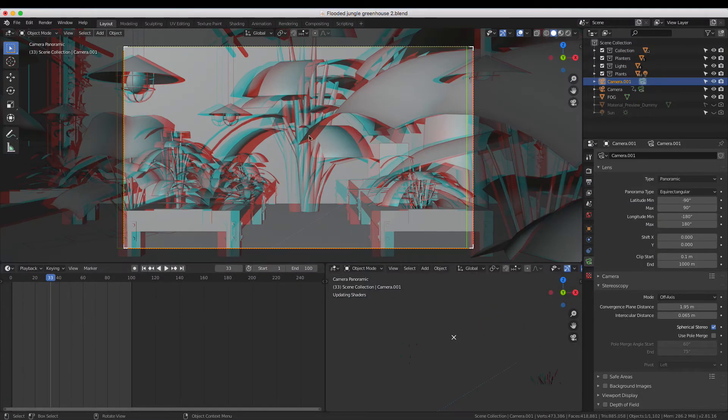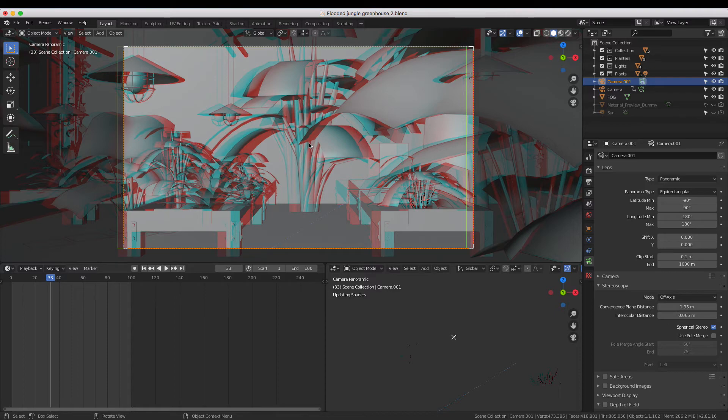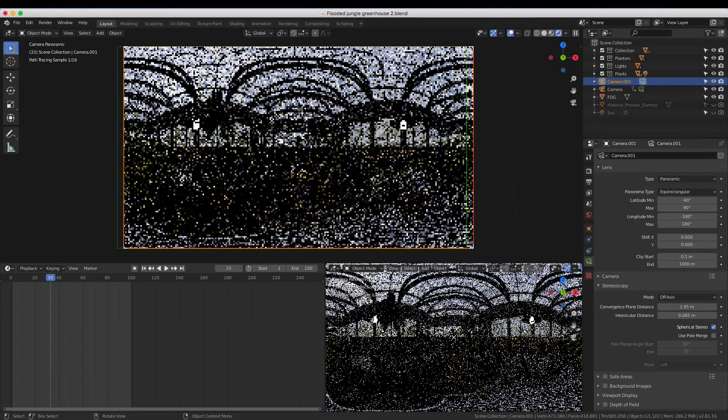When you enter the camera view, it won't show you the 360-degree view, but don't worry, changing the Shading Mode to Rendered will show you the correct view.